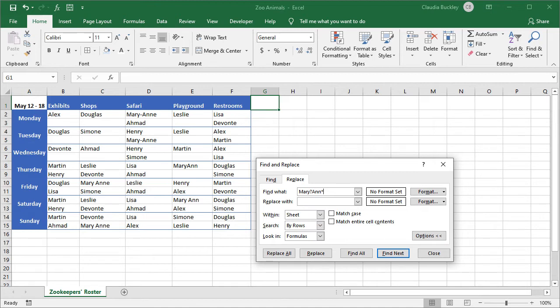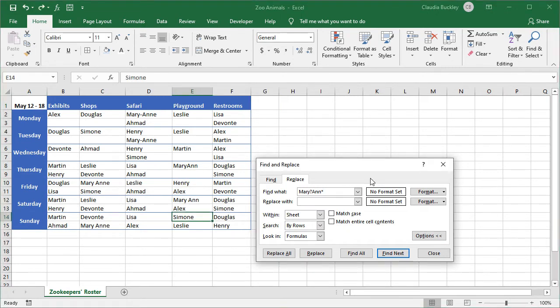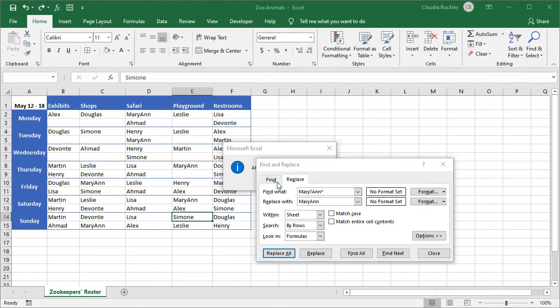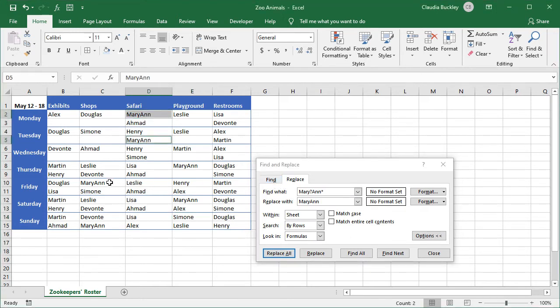Notice that we didn't type a question mark at the end. If we did, we'd be telling Excel that there must be a single character after the word Ann for it to do a replacement of this cell. In that case, it wouldn't fix the value in E12. So let's type what we'd like to see in this cell: Mary, no space, Ann, no E at the end. And we click replace all. Excel made five replacements. Let's check all the occurrences of Mary Ann's name. All six of them are now spelled the way she wants.